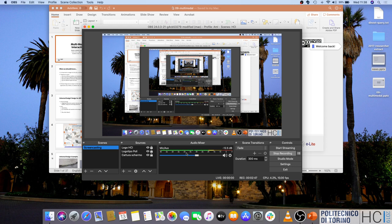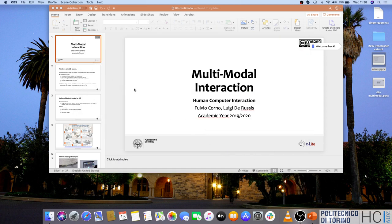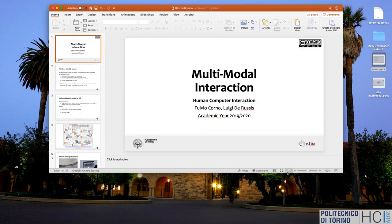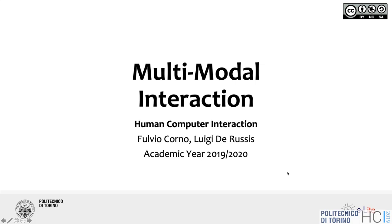This is a beta version of the software, so hopefully the video survives this hour. Anyway, this is just another example of poor UI design. Today we are speaking about multimodal interaction.